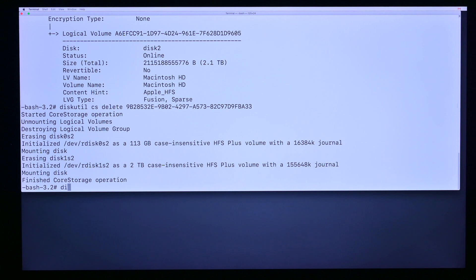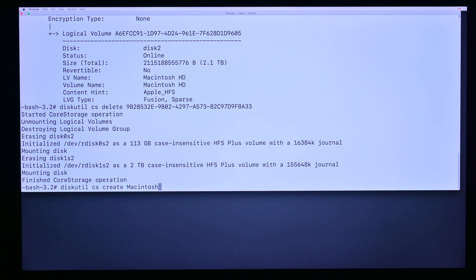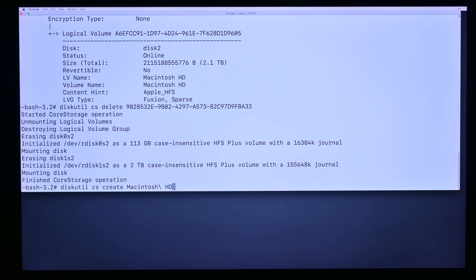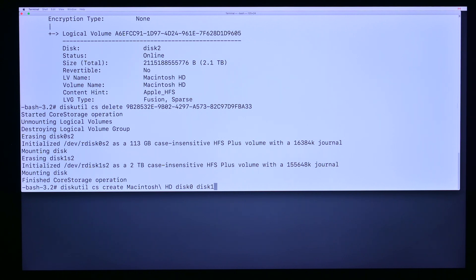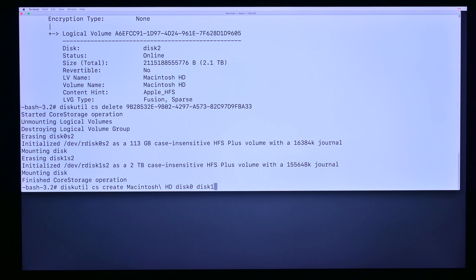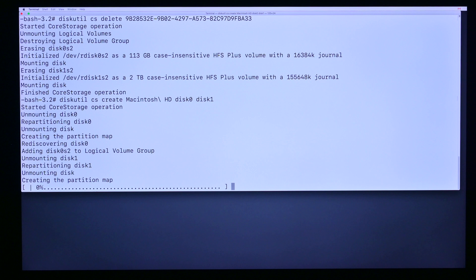Now we go diskutil cs create macintosh backslash space HD disk 0 space disk 1. With some iMacs, if you have the logic board replaced, you might have to change disk 1 to disk 2. This particular machine I know disk 1 works, so we're going to hit that. This is step 1 of the create fusion drive process.